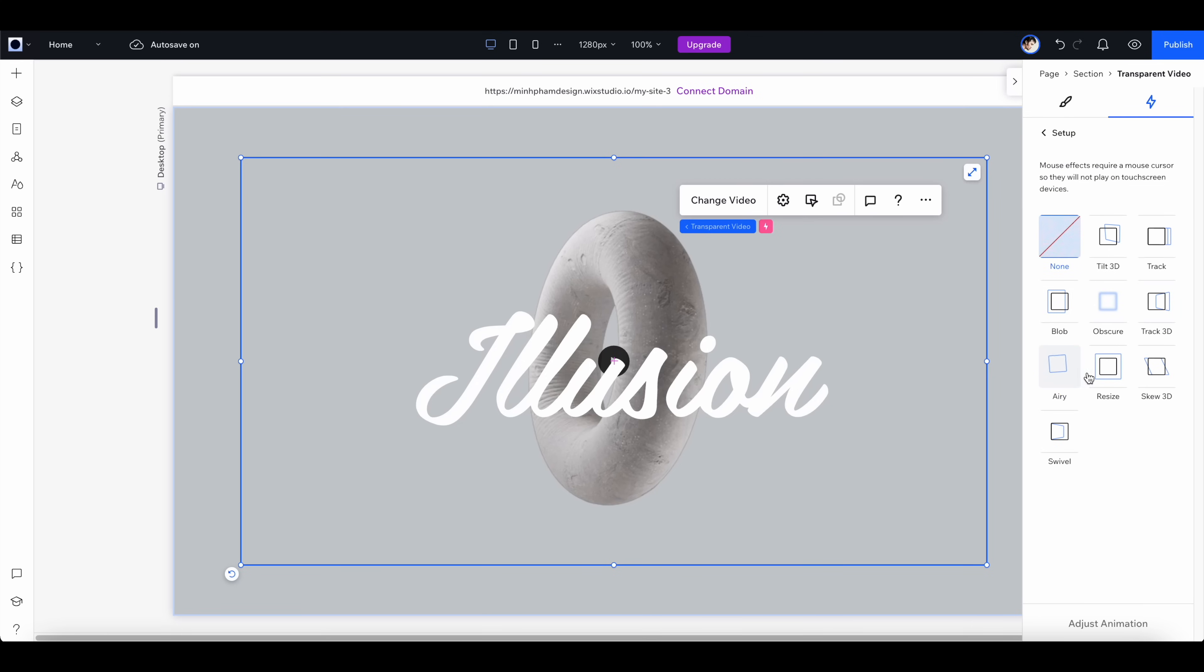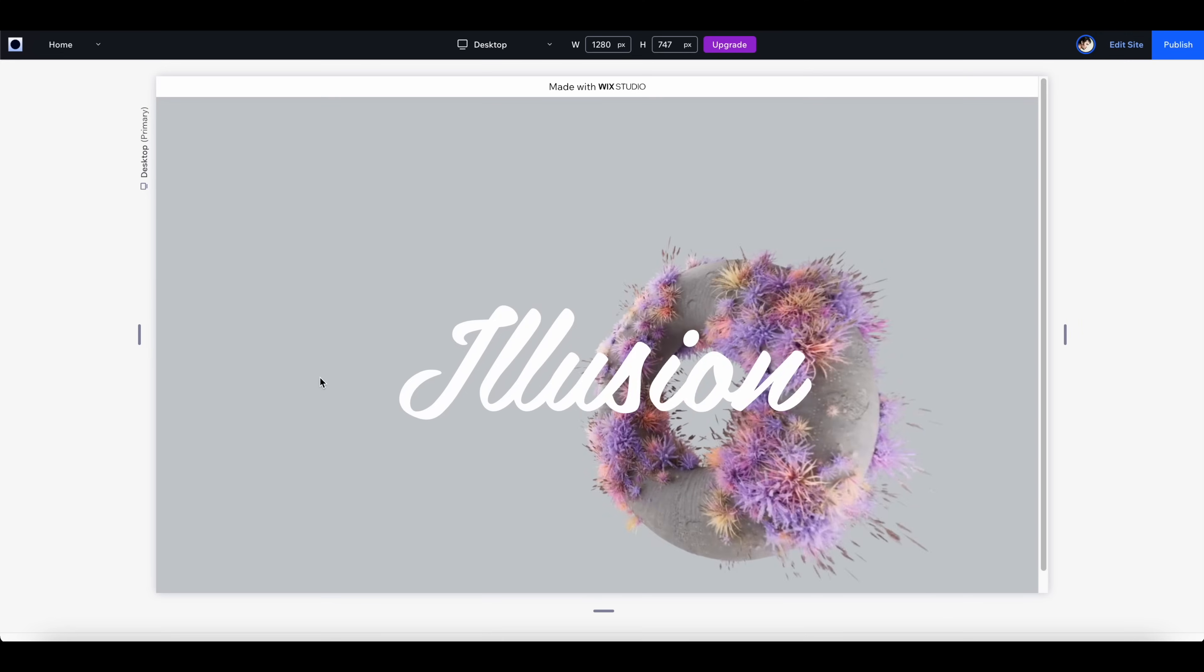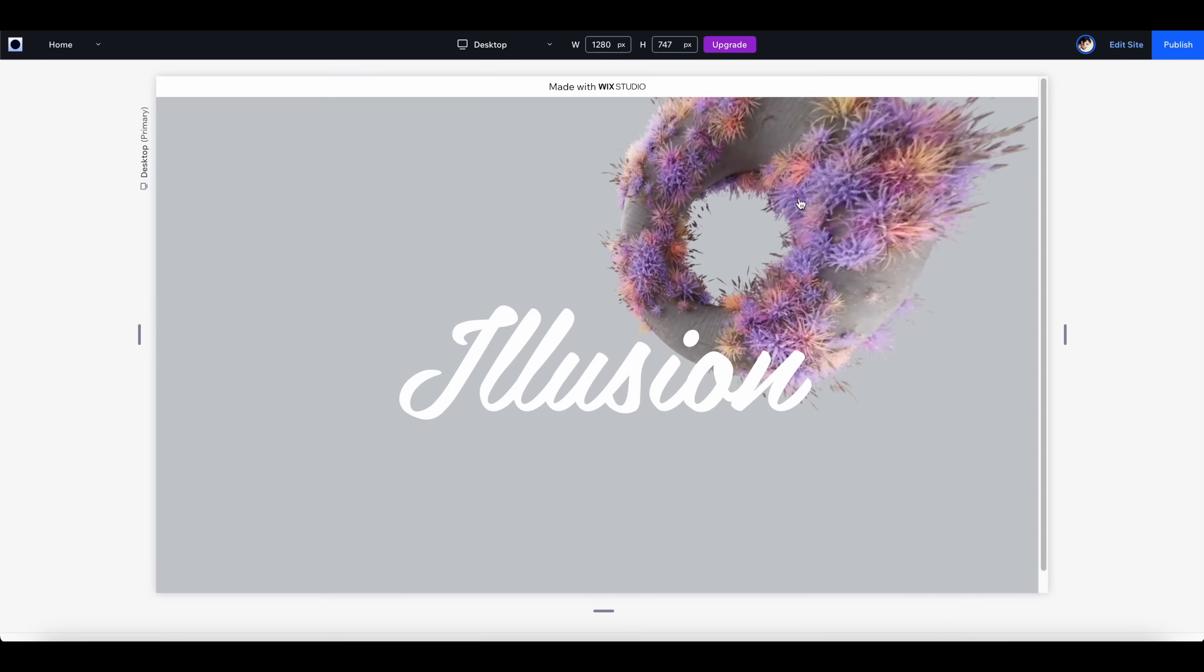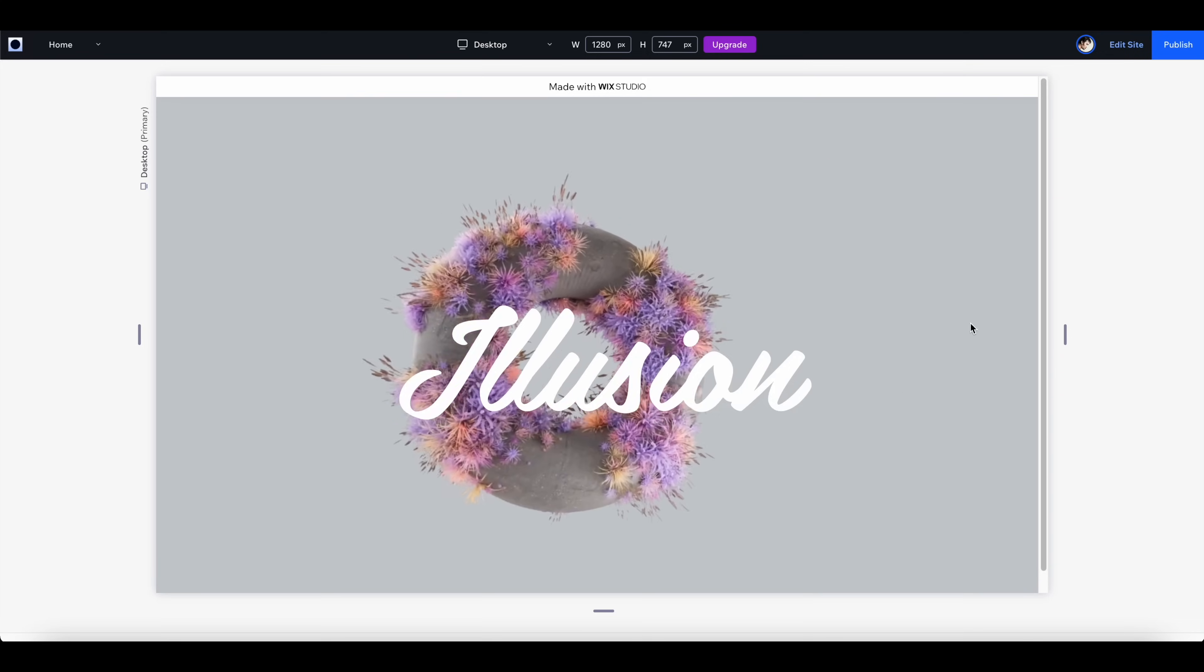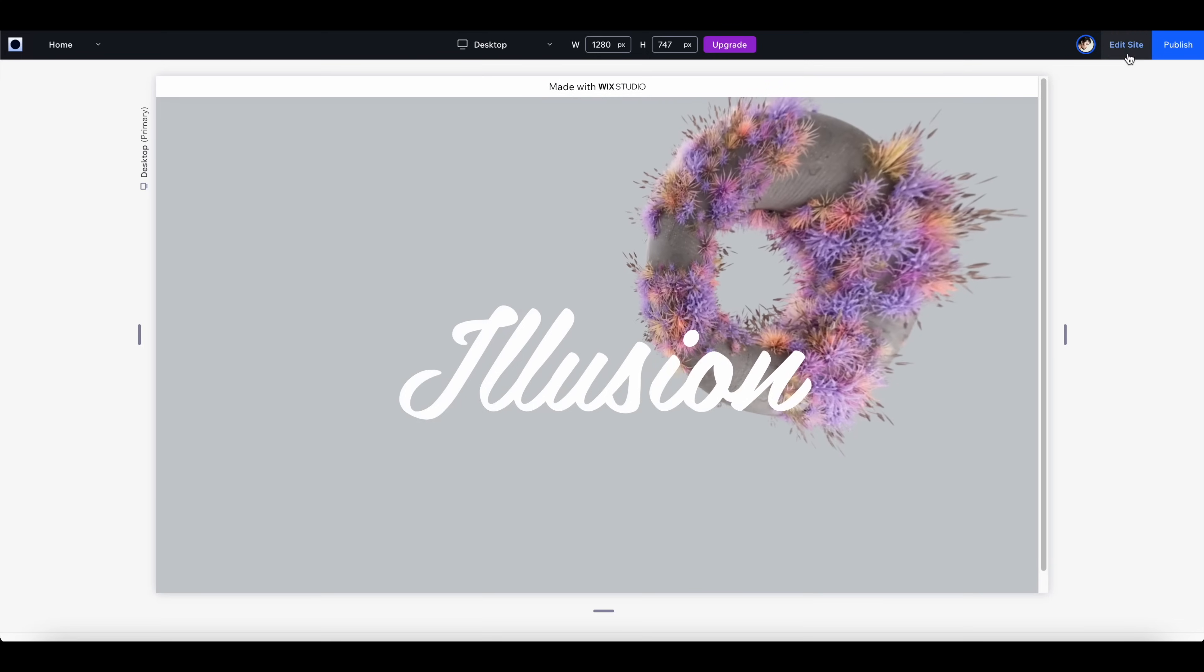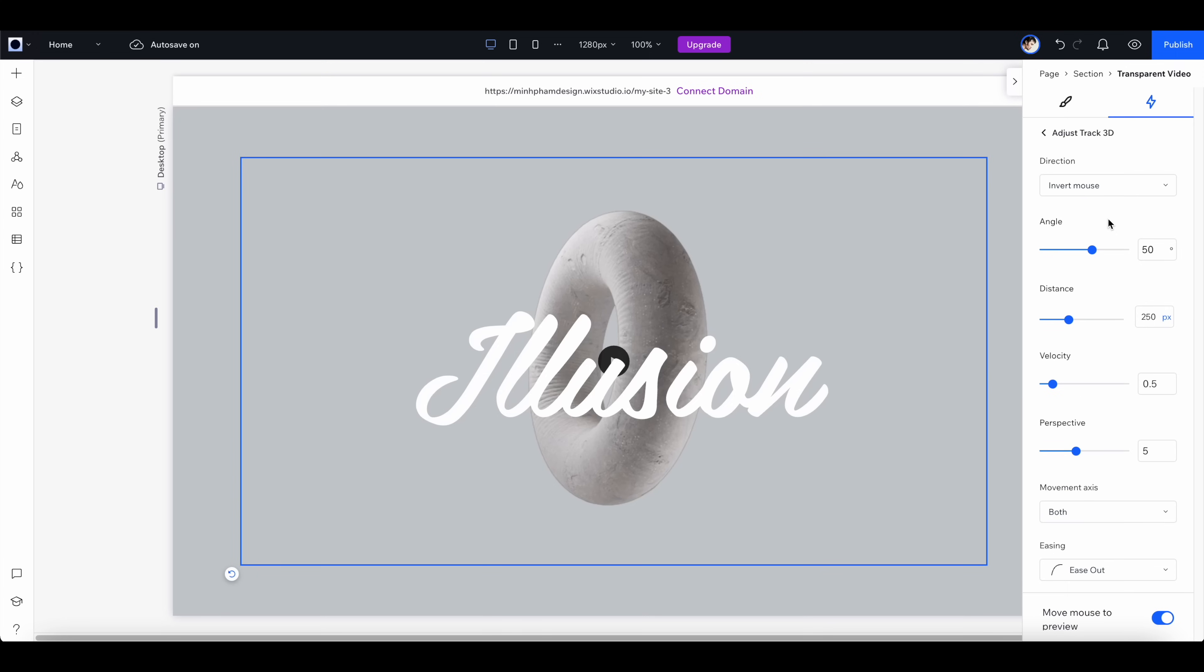In here we have a lot of different options, but for this one I'm going to use track 3D. Let's click here to see how it works. It's looking pretty cool but a little bit too much, so let's go back and adjust the motion properties. Click here and click on adjust animation, and for the angle let's reduce it to 10 degrees, distance maybe something like 15 pixels, and perspective let's go with 8.